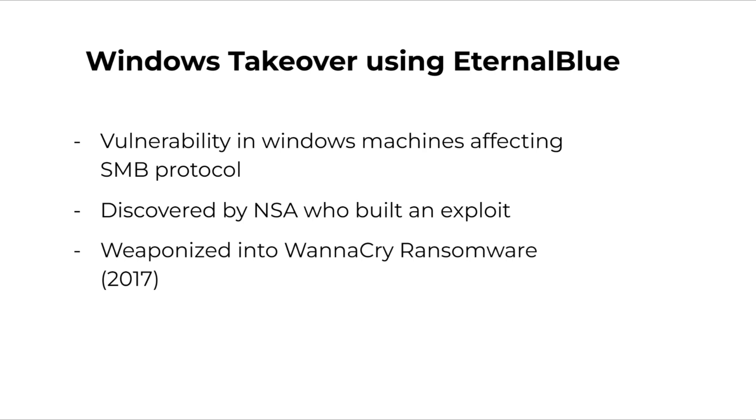So in this tutorial we are going to see how to check if a Windows system is vulnerable to WannaCry and how to exploit it using Metasploit.